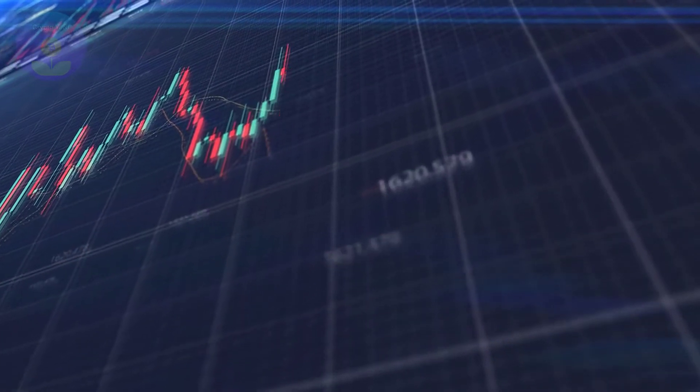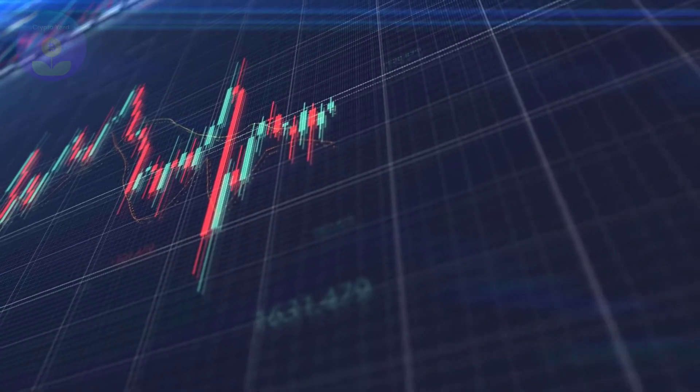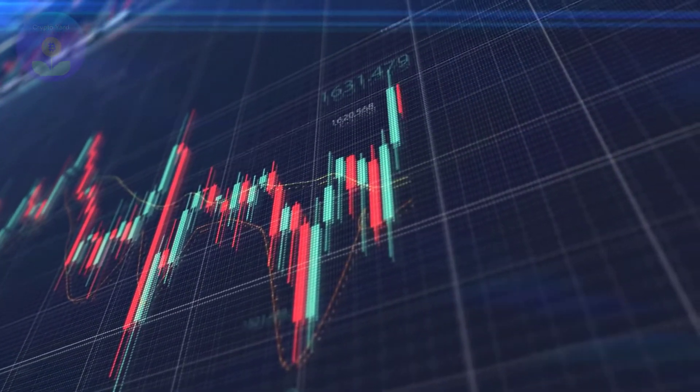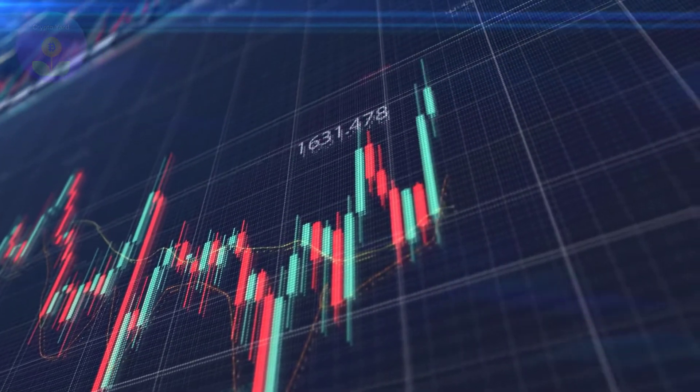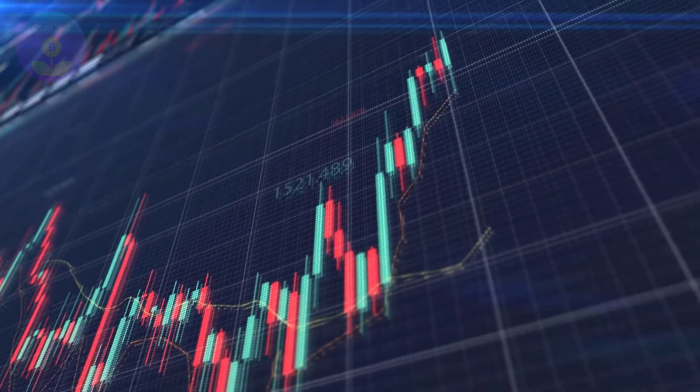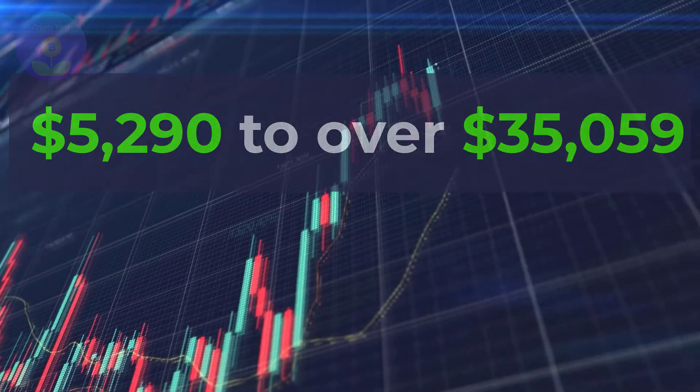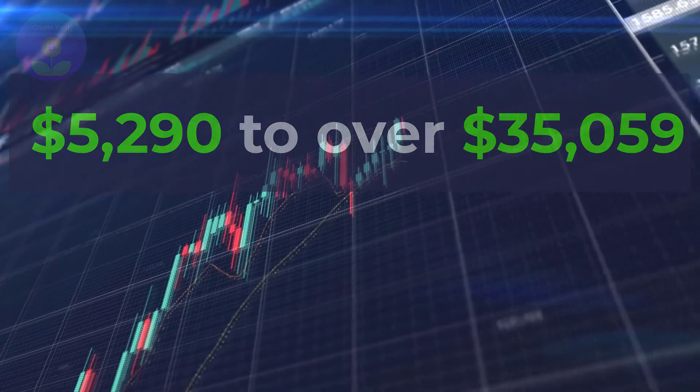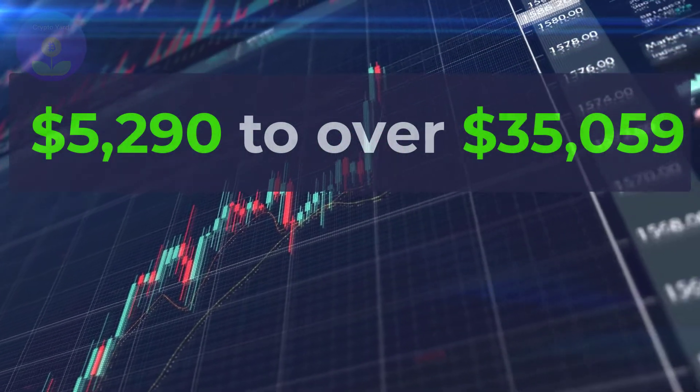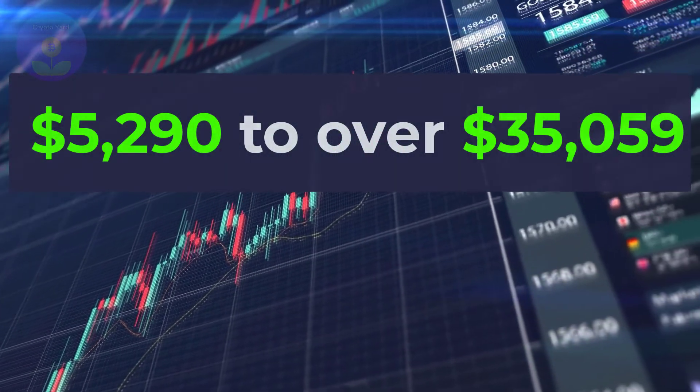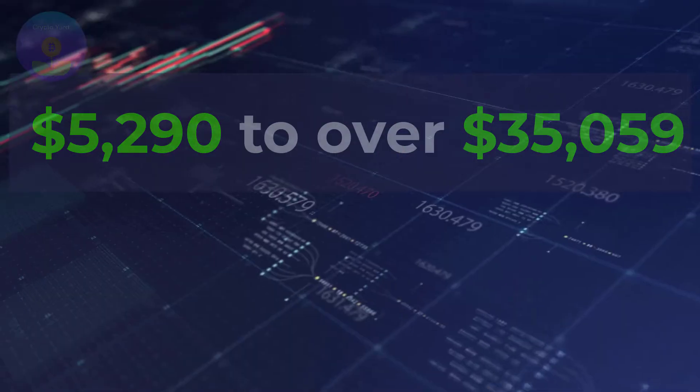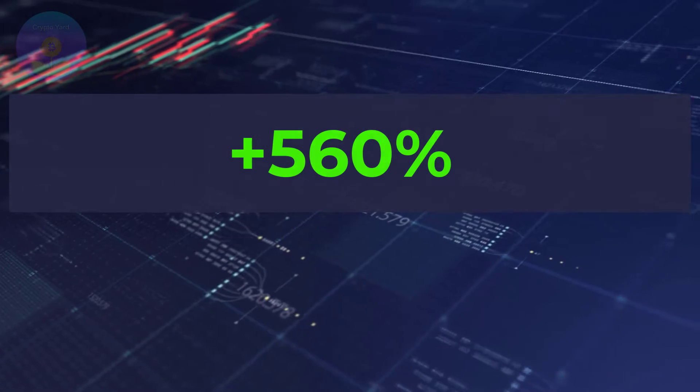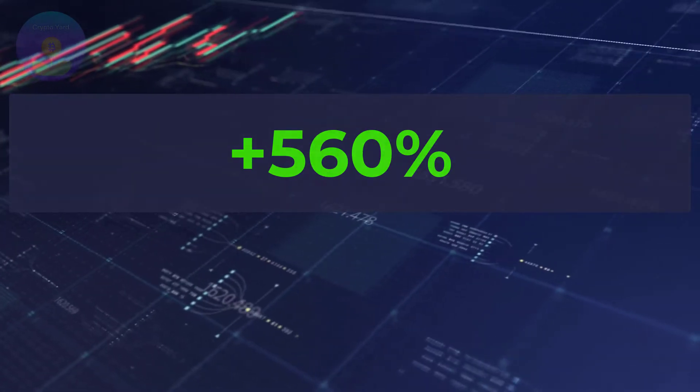After just over a month of trading, EFI experienced its first major price surge. In August, prices soared from $5,290 to over $35,059, representing growth of over 560% for the month.